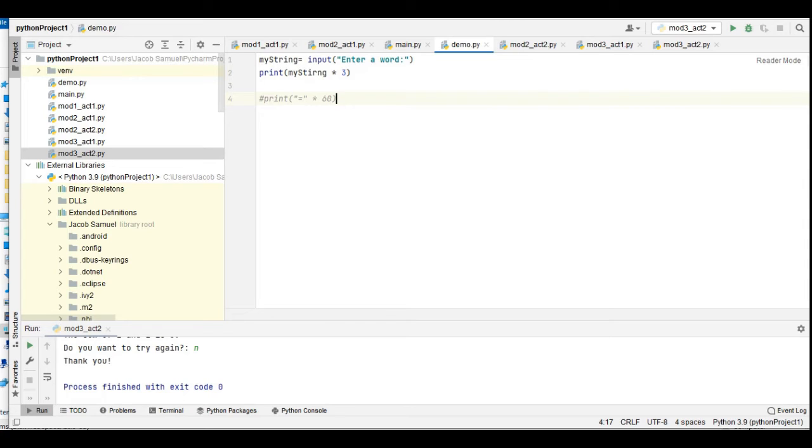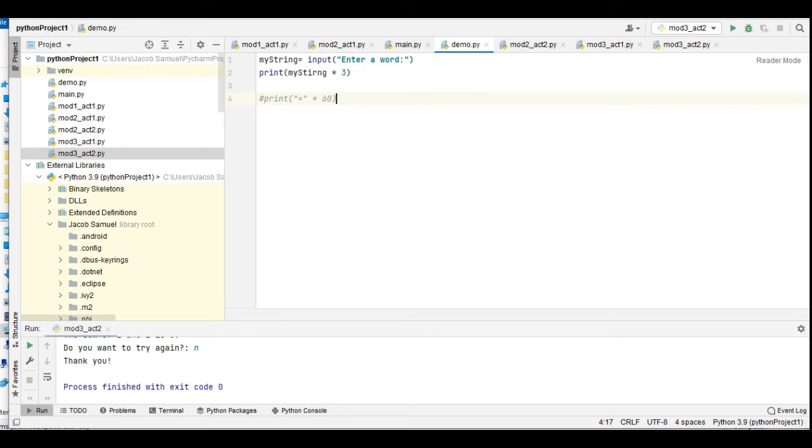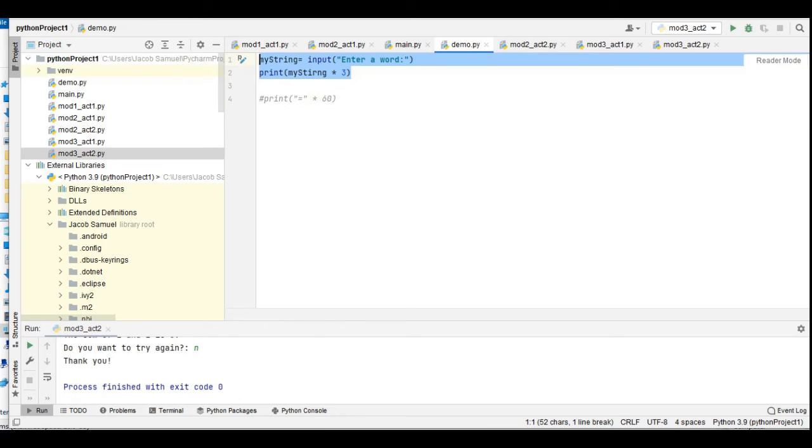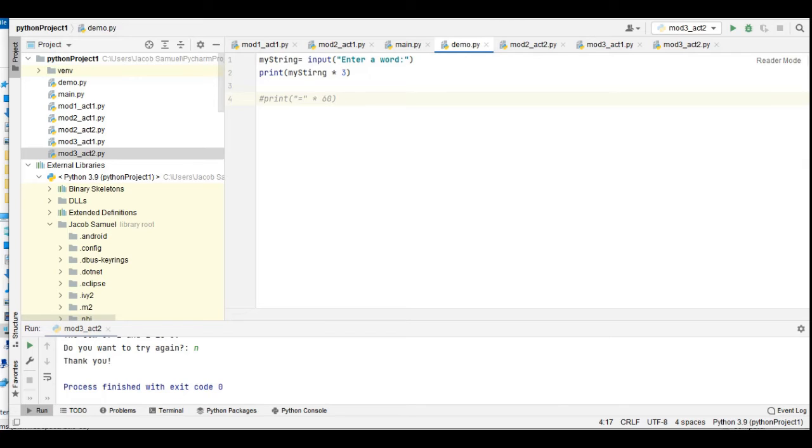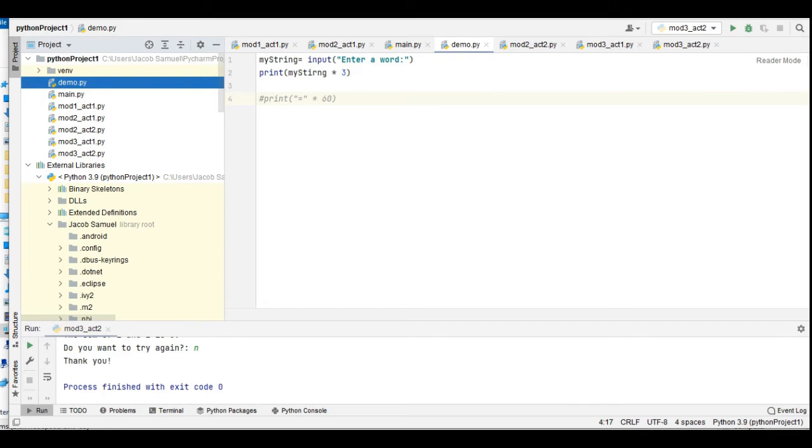In this example, I have here a variable: my_string = input('Enter a word'), and then print my_string multiply by 3. Now these two lines of code tell us that our program will accept a word and then it will replicate the given word three times. So let us go with that in our PyCharm IDE.